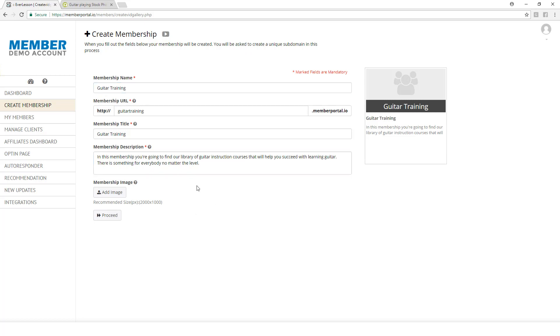Next, we're going to come over here and choose an image. Once we choose this image, it's going to populate right here. Notice the recommended size is 2000 by 1000.